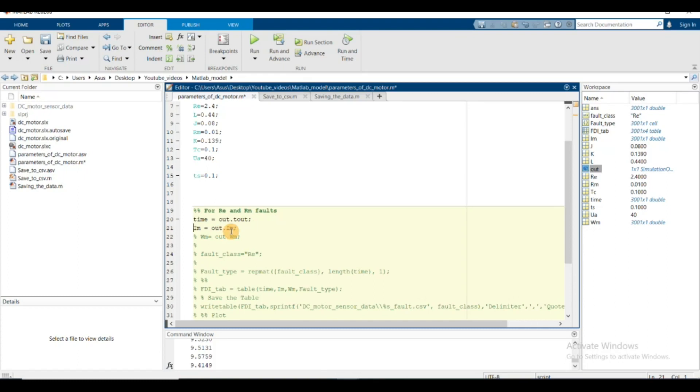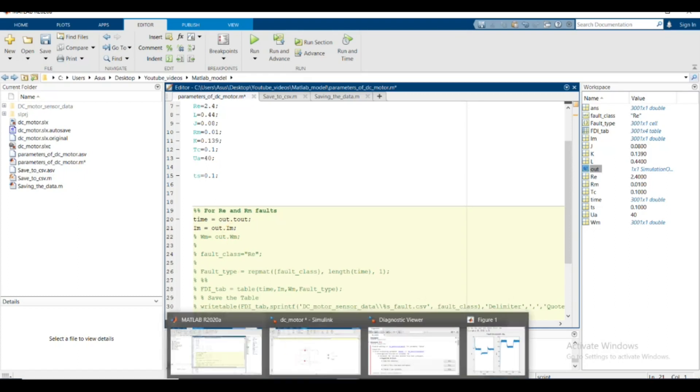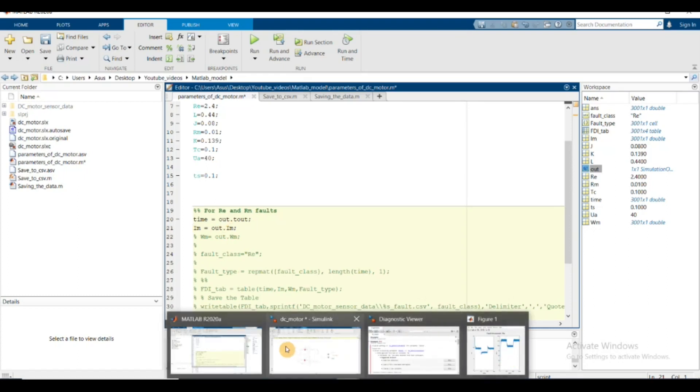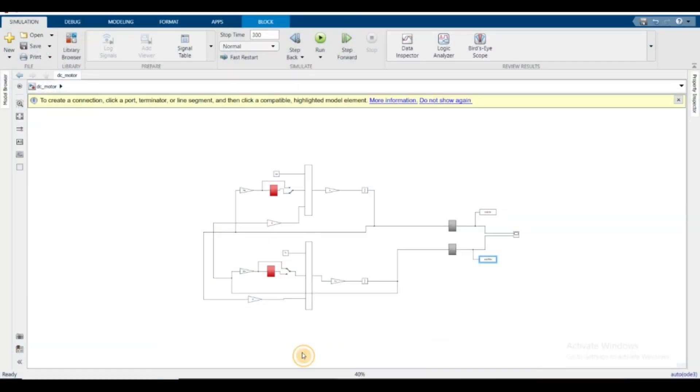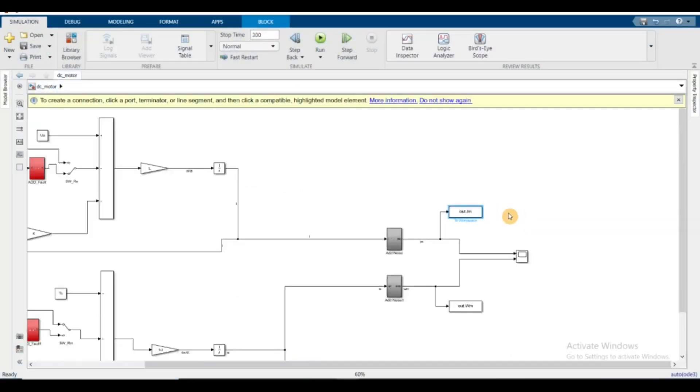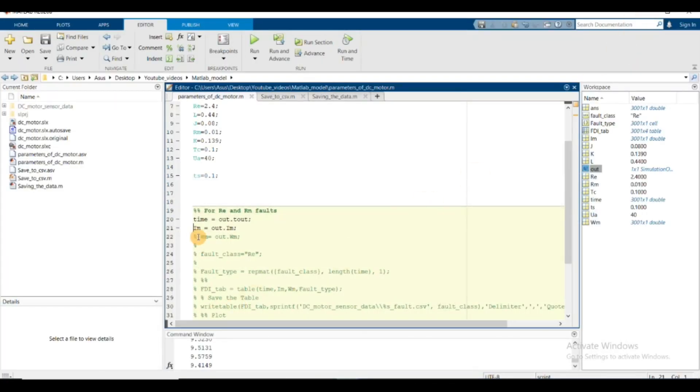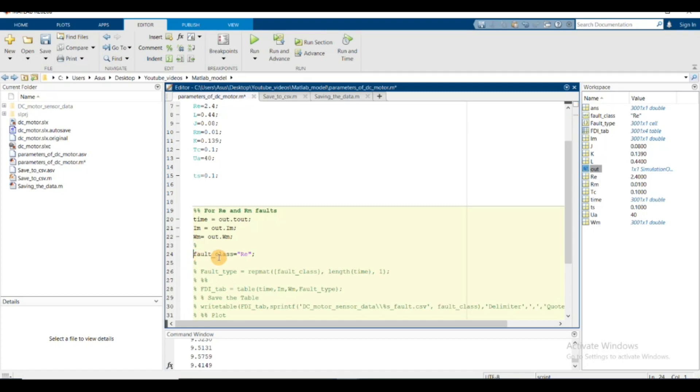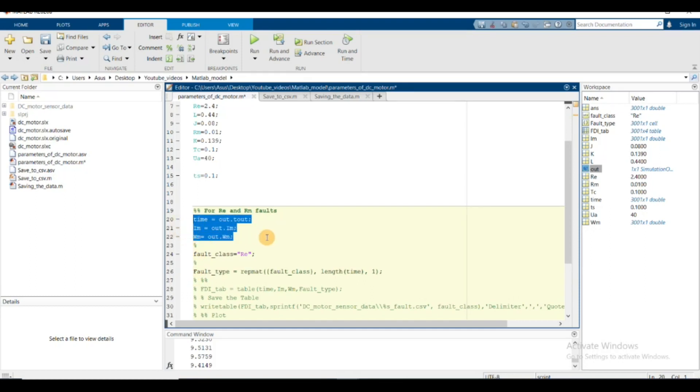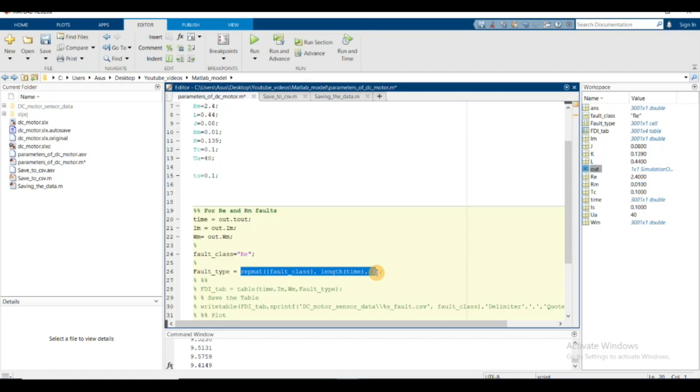As we're talking about the re fault, I named the fault class 're' as a string. I'm going to make another column in this data table where the last column represents the type of fault I introduced. This is an array containing the fault class with the same shape as the time variable, so I can concatenate them and make a table.